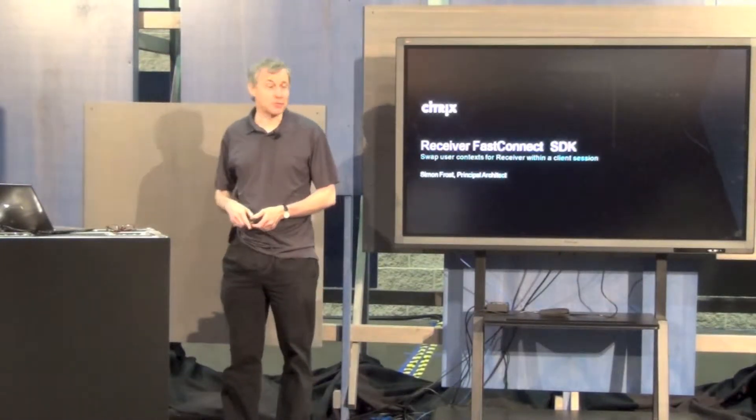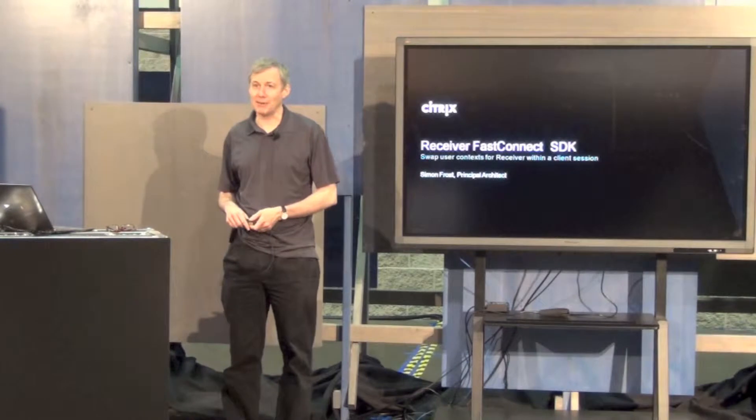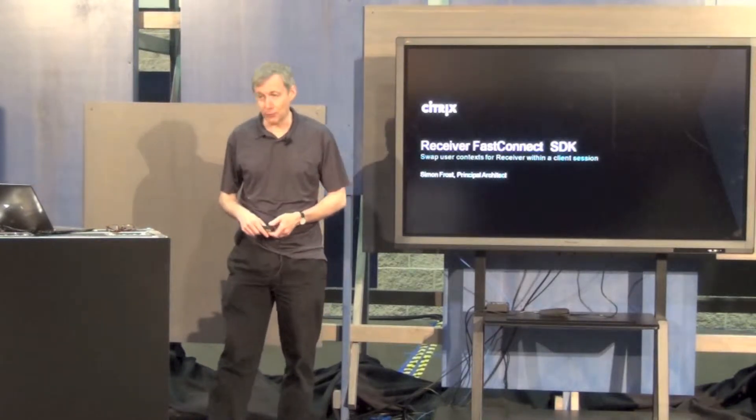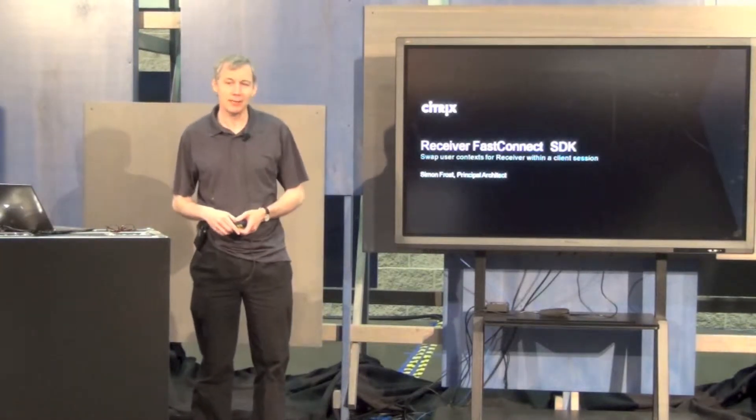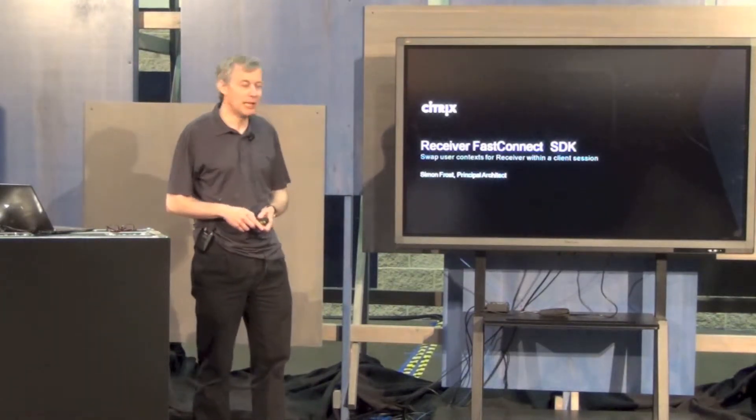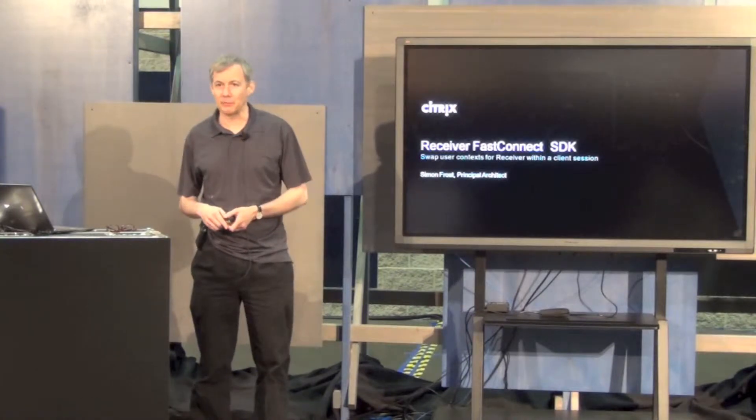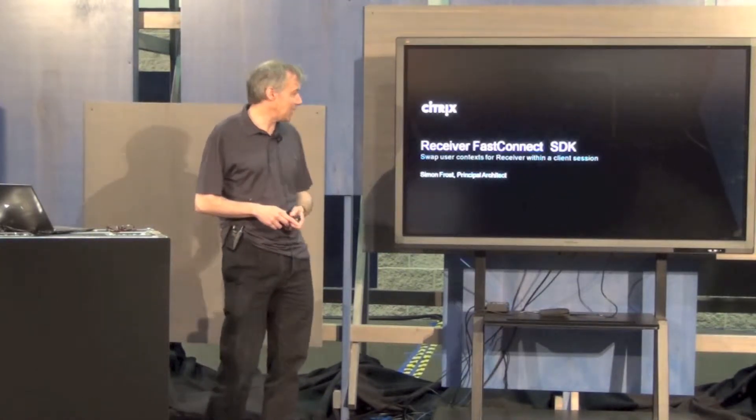Hi there. I'm Simon Frost. I'm standing in for our authentication architect, Andrew Innes, today. But I'll talk a little bit about Receiver FastConnect SDK.